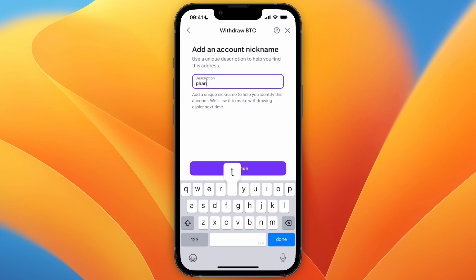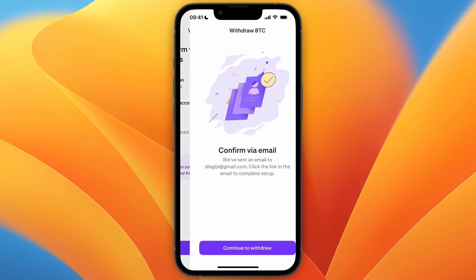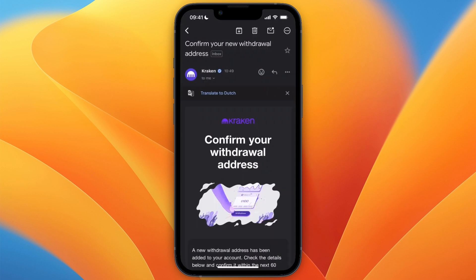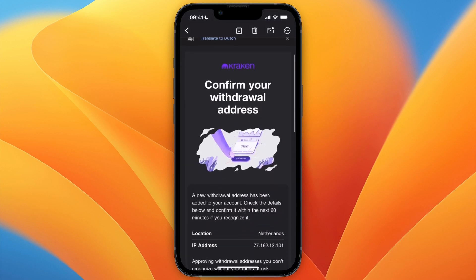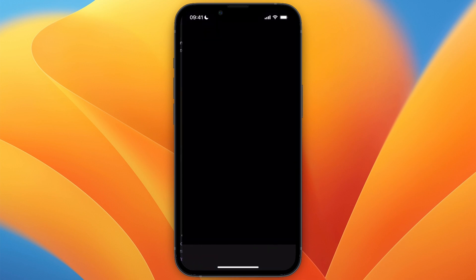Now you can add a name — for example in this case "Phantom Bitcoin" — and click Continue. Now click Confirm, and then you need to verify the wallet address by clicking on a link sent to your email.